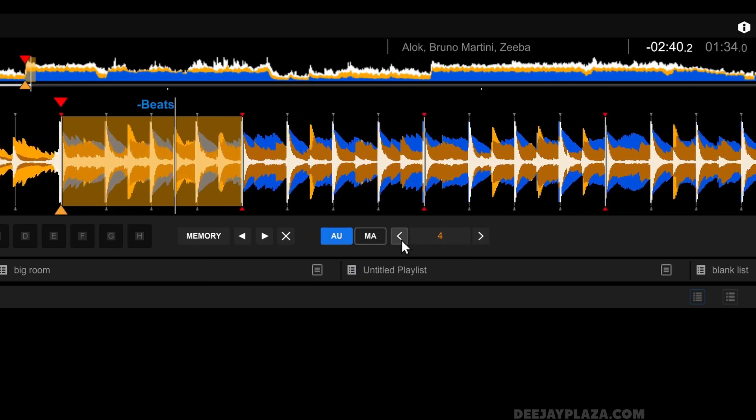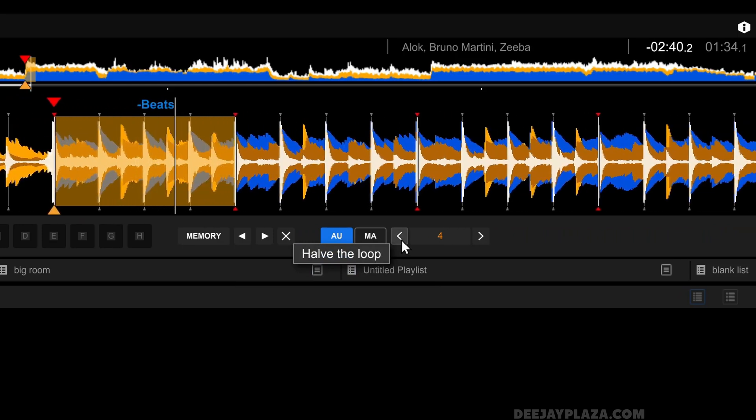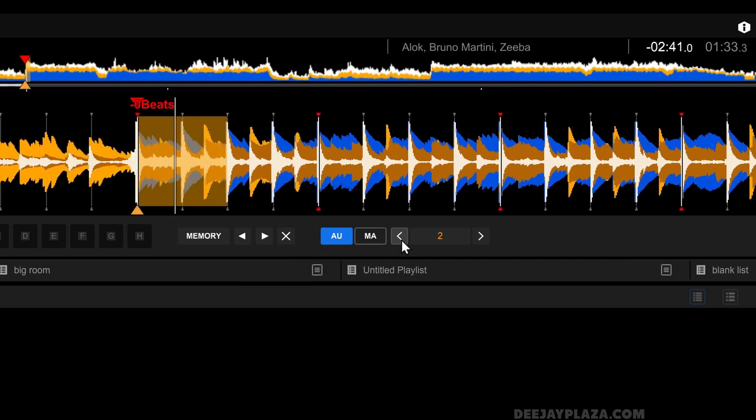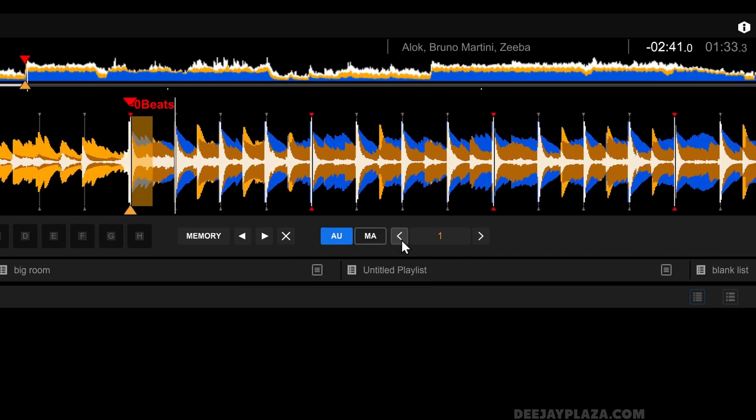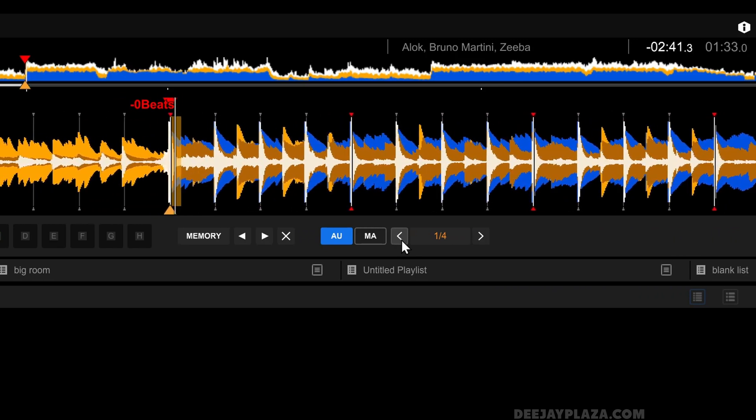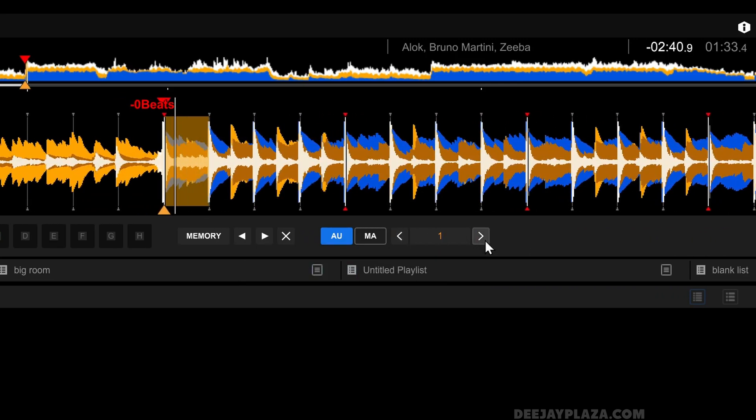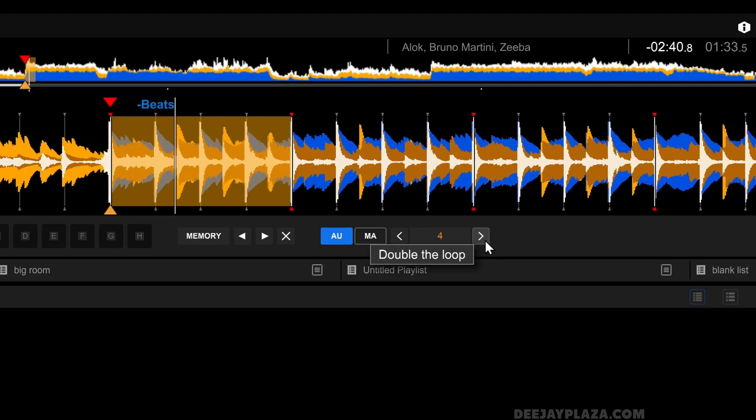I can shorten this loop by clicking on the left here. And then it makes it a two beat loop, a one beat loop, a half beat loop, a quarter beat loop. And I can lengthen the loop by clicking to the right.